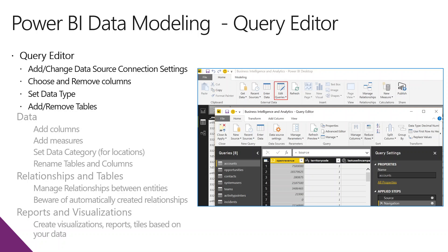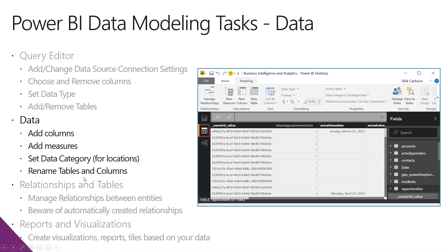For data modeling, there's a query editor which allows you to add data sources, change data sources, choose and remove columns, and set data types. There are lots of different things you can do inside there.